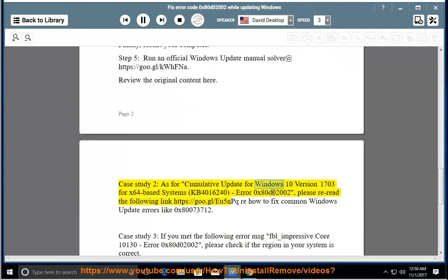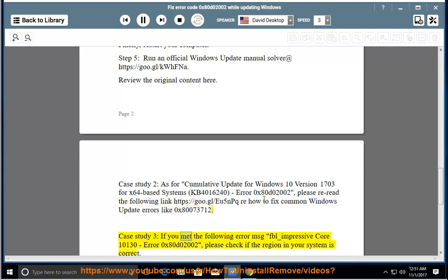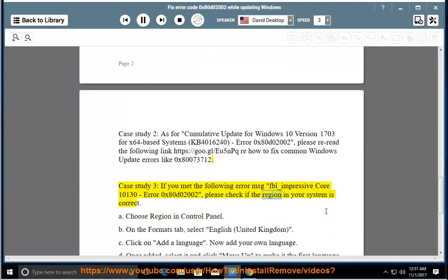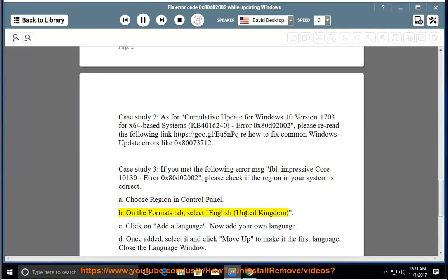For the cumulative update for Windows 10, please check if the region in your system is correct. A: Choose your region in Control Panel. B: On the Formats tab, select English, United Kingdom.